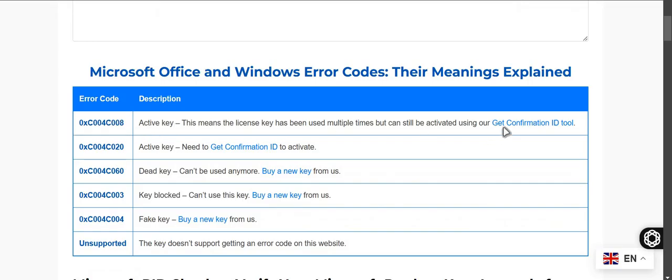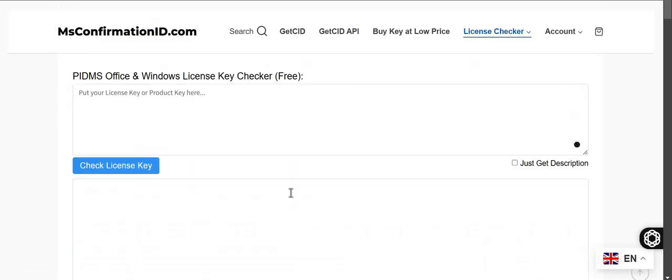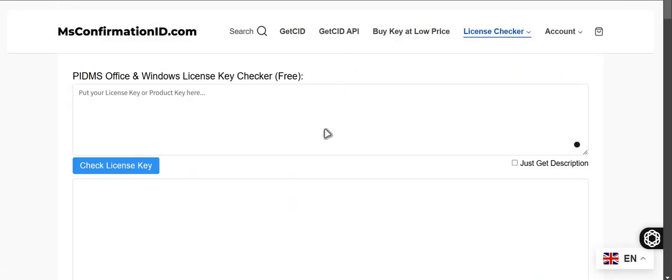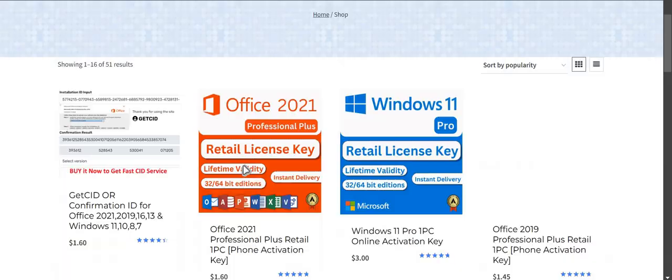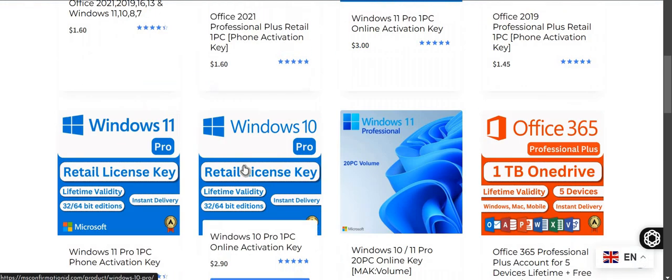You can activate your Office or Windows using confirmation ID even for this code. If this is the case, the keys dead, keys blocked, fake, in such case you can even buy keys from their own site here. And I frequently buy from this site and they deliver within few minutes or sometimes even take longer but they do deliver and the service is good.